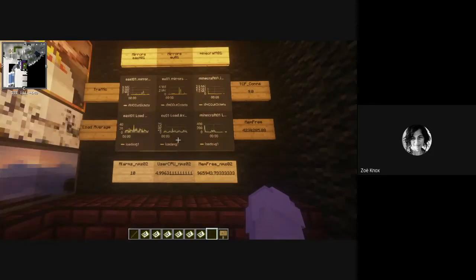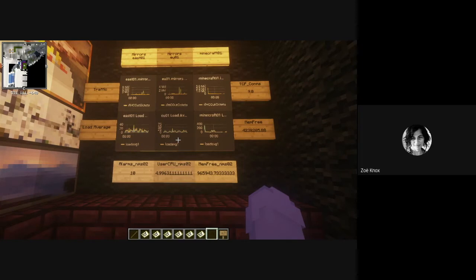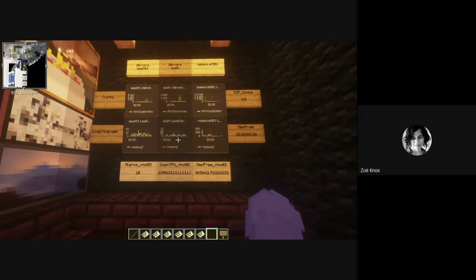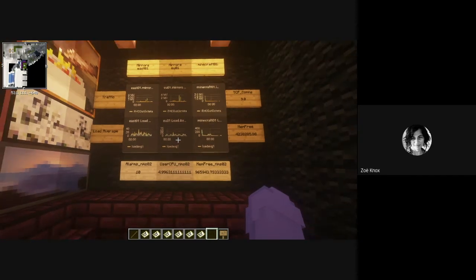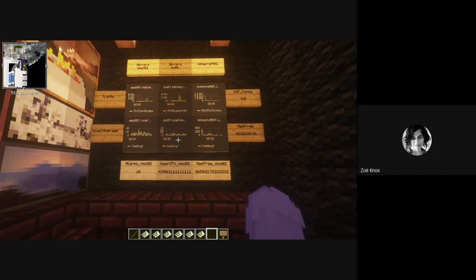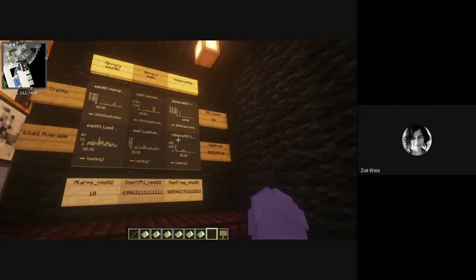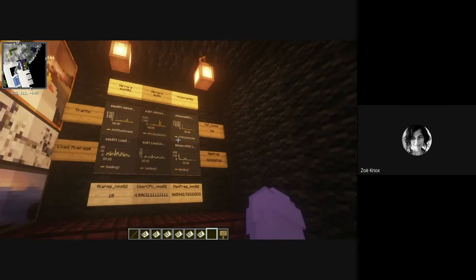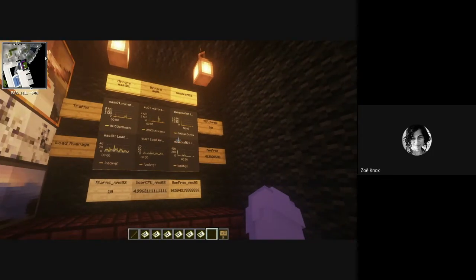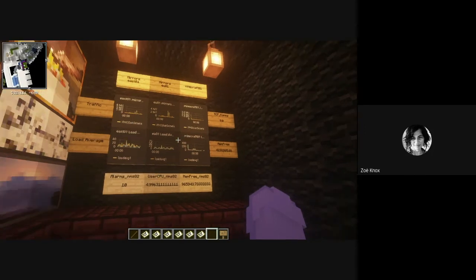So the plugin's written with a worker thread that updates all this stuff in the background. Once a minute is what we define as the interval. If we watch them long enough, you can actually see the values change, but it's probably not very interesting to sit here and stare at it. So I'll invite you to just go on the game and have a look yourself if you're interested.